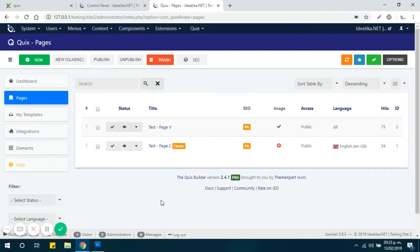Hello, on this video I will show you how to export and import pages created with Visual Builder.